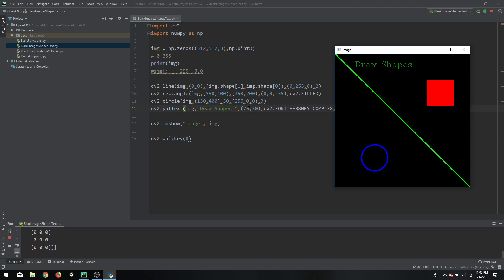So you can see here the text at position (75, 50), and the rectangle with starting position (350, 100) and ending at (450, 200). This is it for today. I hope you have learned something new and I will see you in the next video. Thank you.